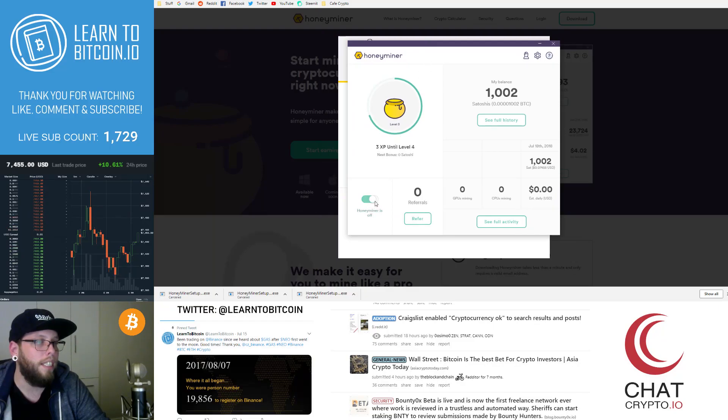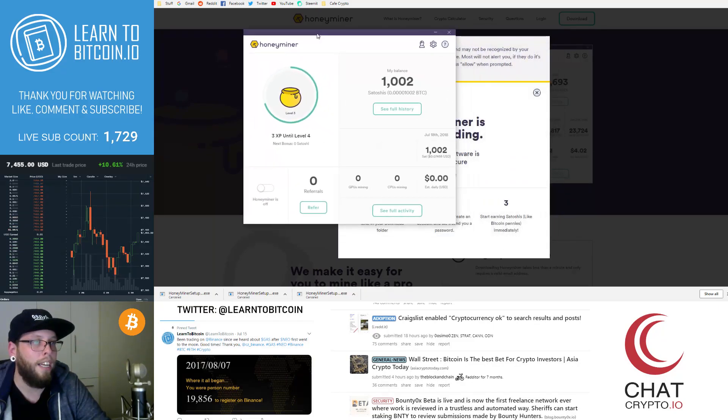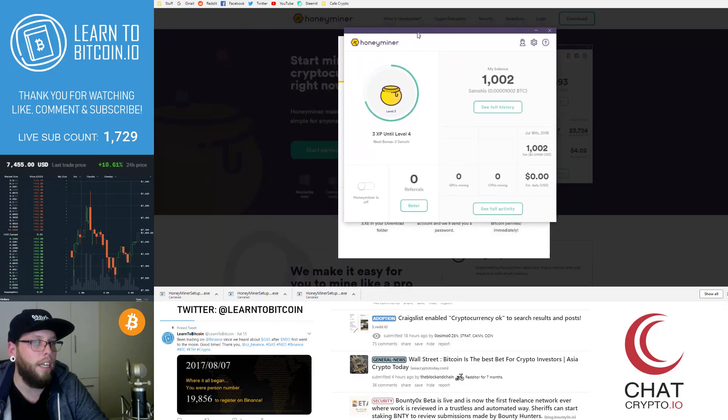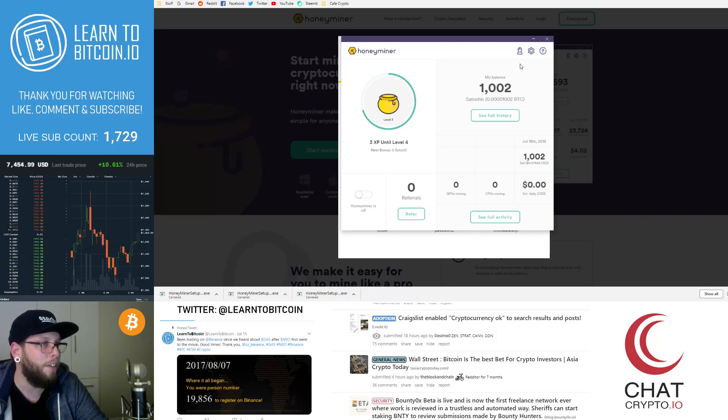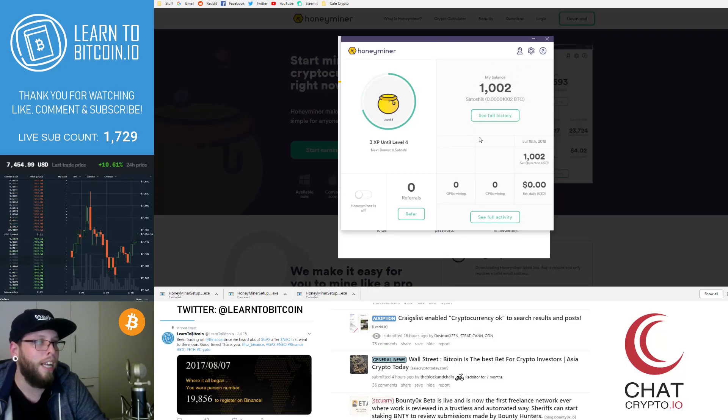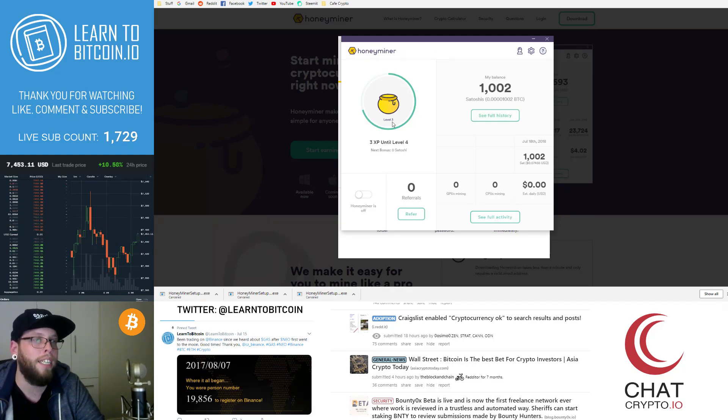It says loading miner. There we go. So here is the honey miner. And if you hit my referral link, you'll get a thousand free satoshis. So that'll appear there. And this is what will show up when you initially open.